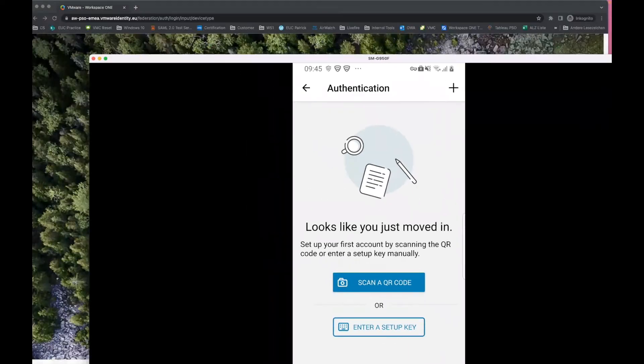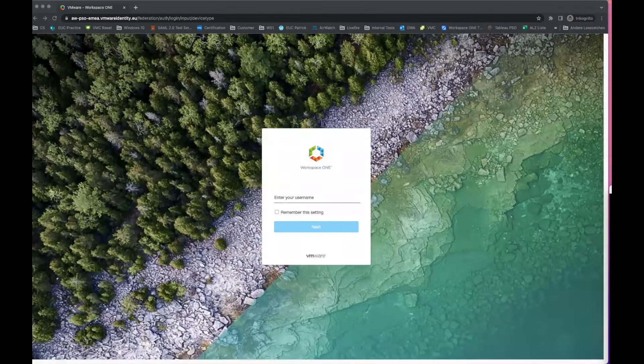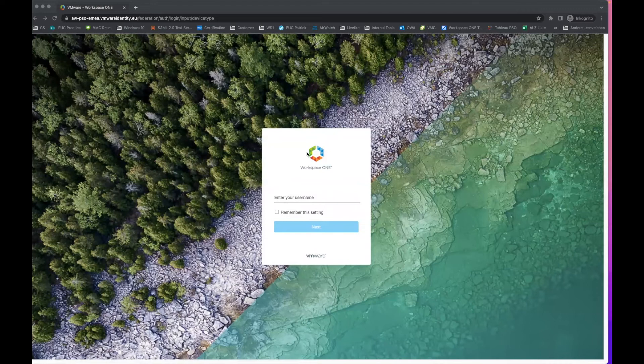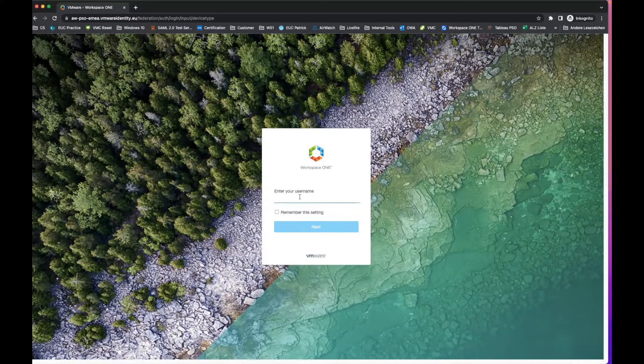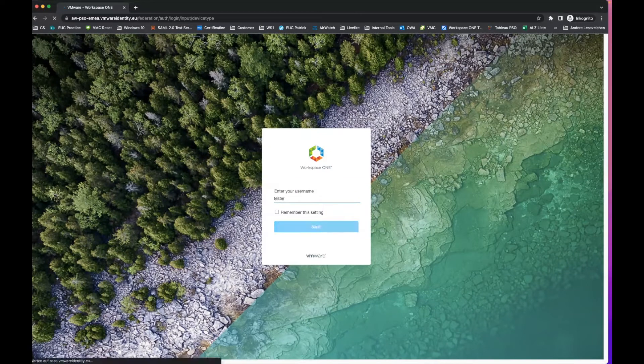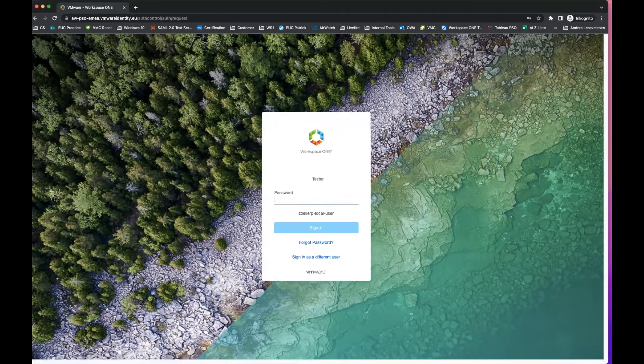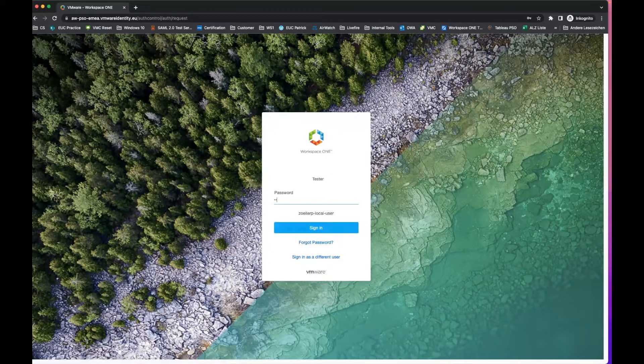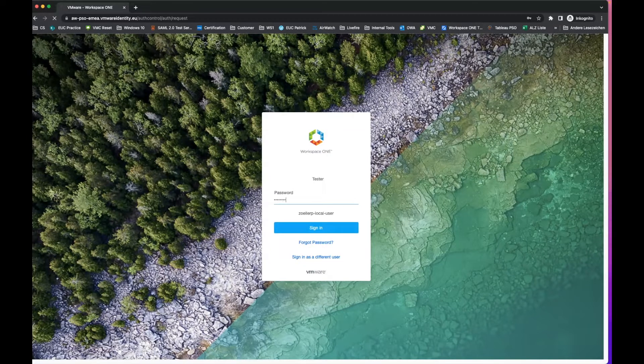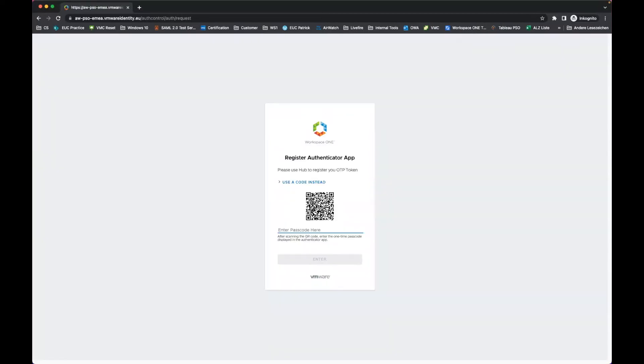Let's switch to the UI and log in with the username and password. As you can see, I'm now at the page to register my TOTP token.